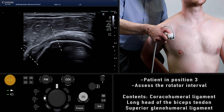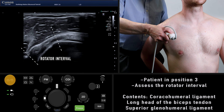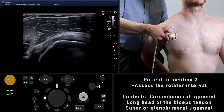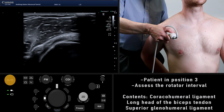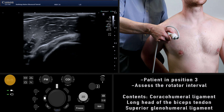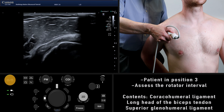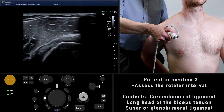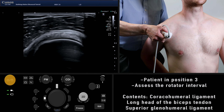Slide anteriorly to review the rotator interval, which is the space between the supraspinatus and subscapularis muscles containing the long head of biceps, coracohumeral ligament and the superior glenohumeral ligament. It is important not to mistake the rotator interval for a tear.